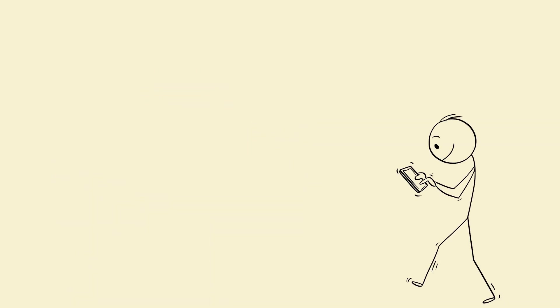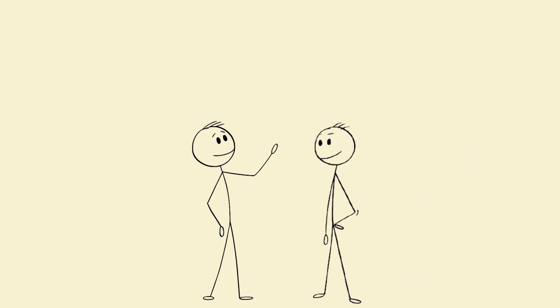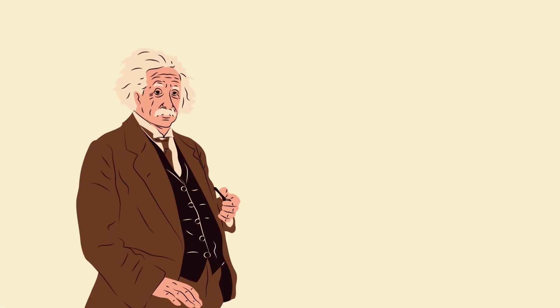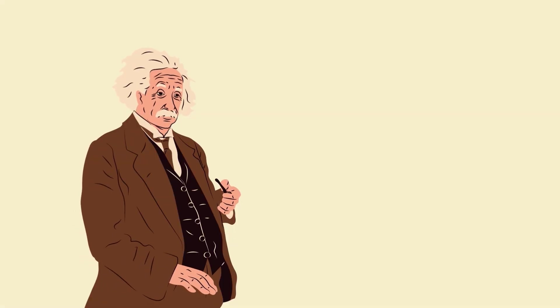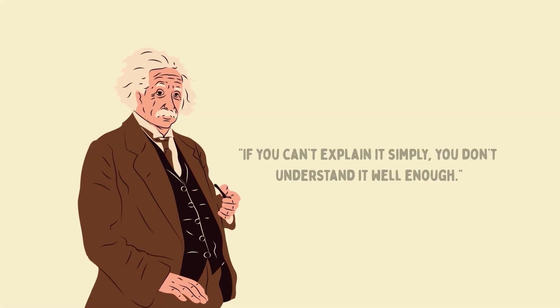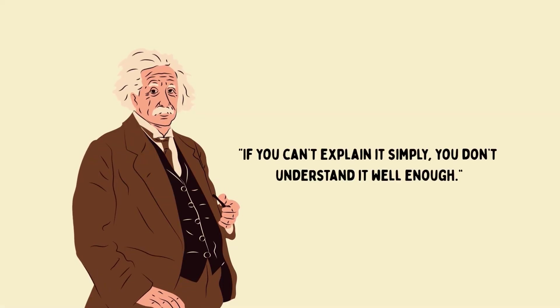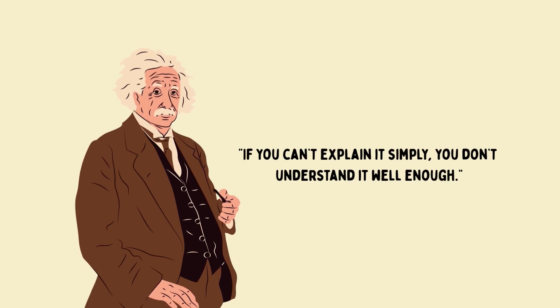Make videos. Write threads. Talk to friends. Every explanation forges stronger connections in your brain. Einstein said it best. If you can't explain it simply, you don't understand it well enough.